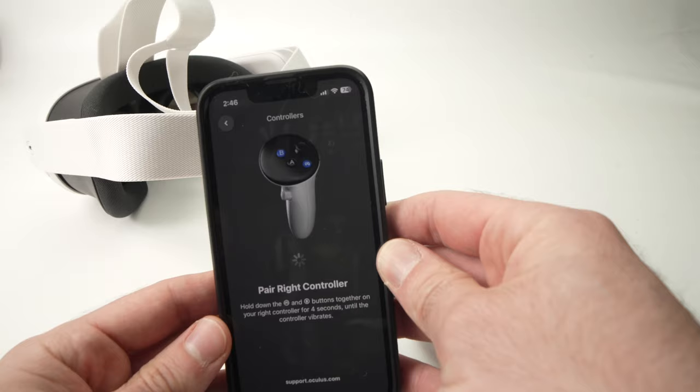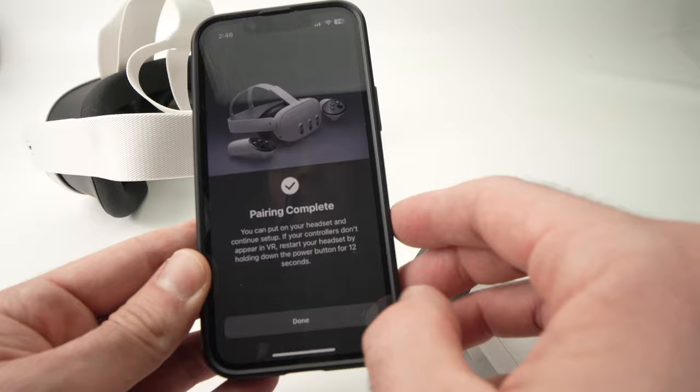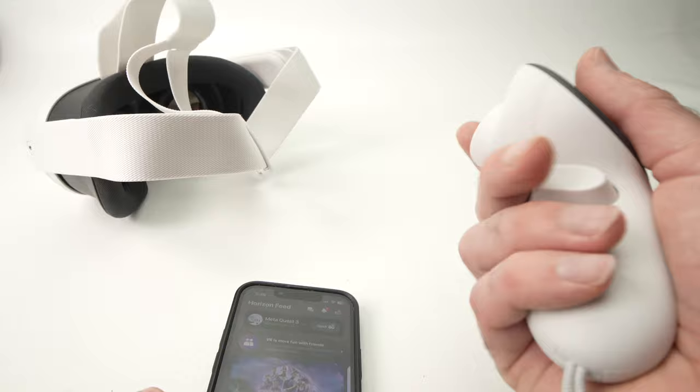Now wait a bit and you're going to get this message Write Controller paired. Press Continue, press Done, and you're good to go. Now you can wear the headset and the controller should be working again as it's supposed to do.